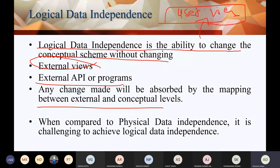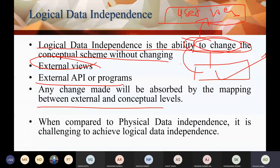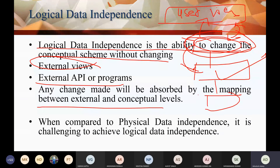Any change made will be absorbed by the mapping between the external and conceptual level. Physical data independence was easy because you were working directly with the database. But logical data independence is tough to achieve and implement, because logical data independence means that you have programs connected with APIs, and you have to change the whole thing — so this is a complex procedure.